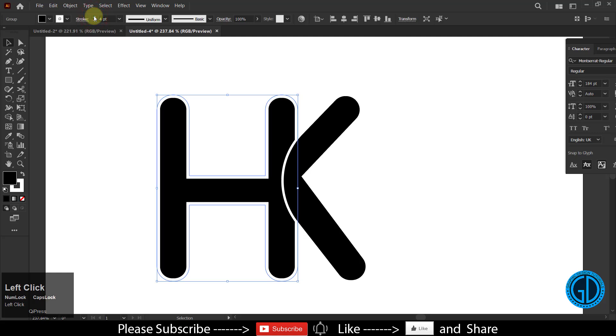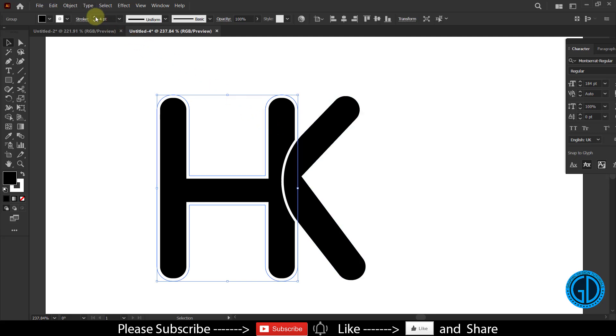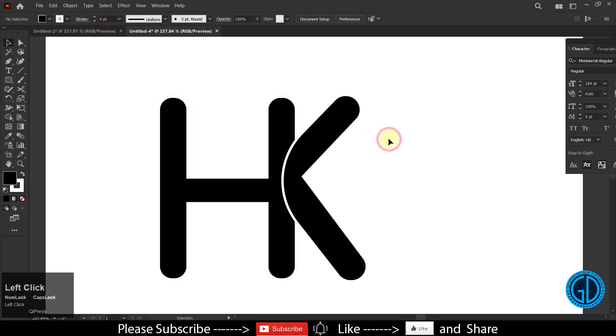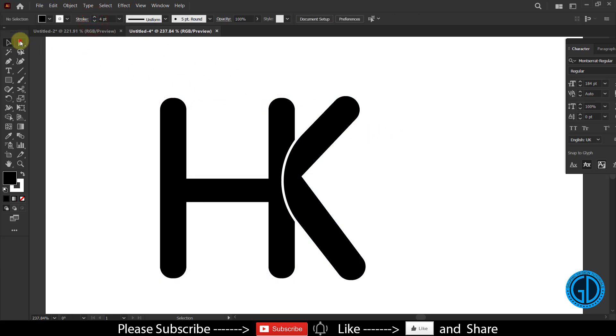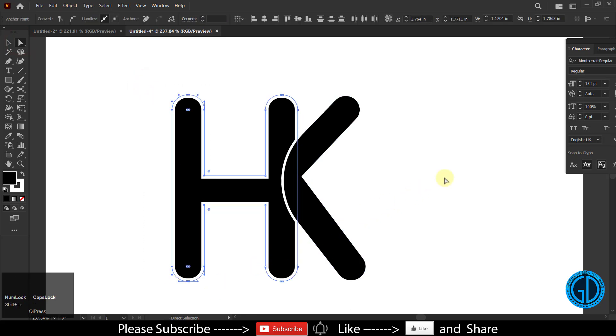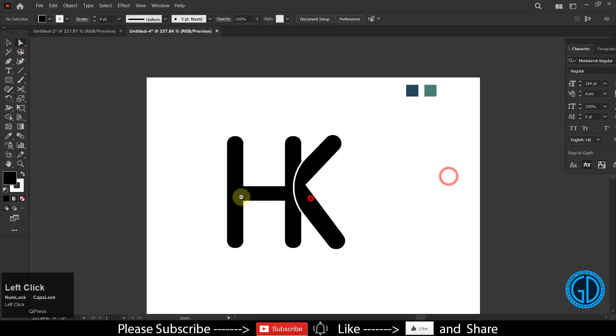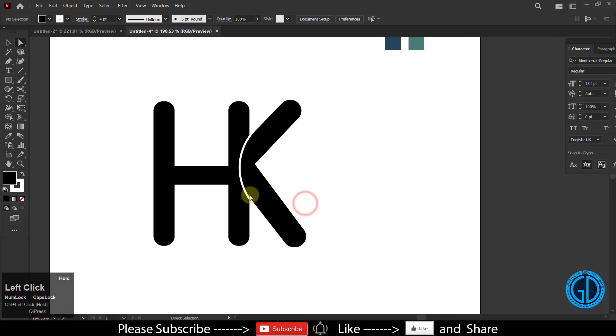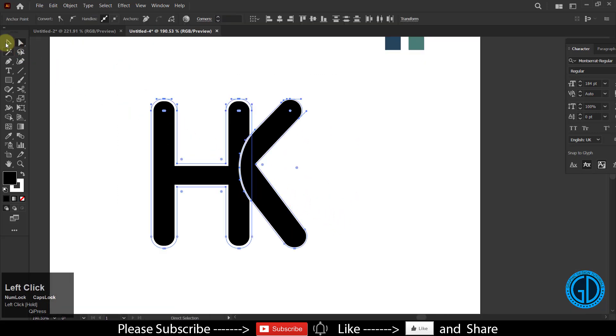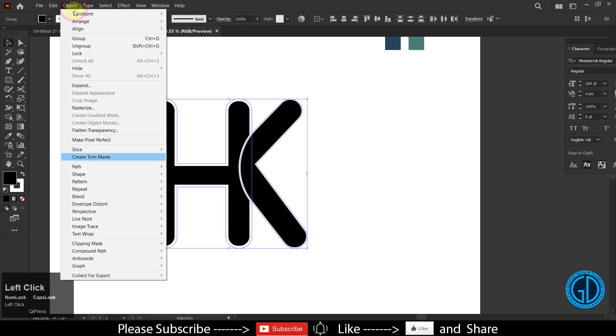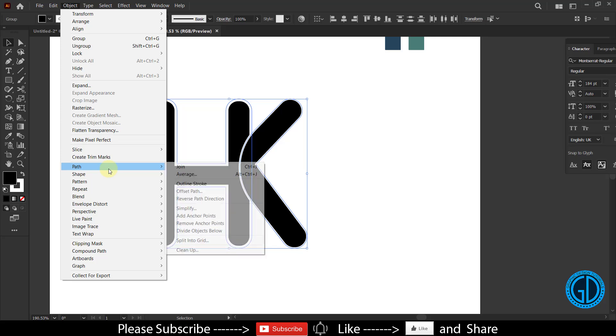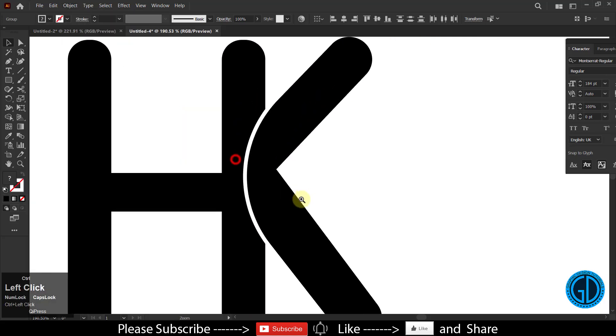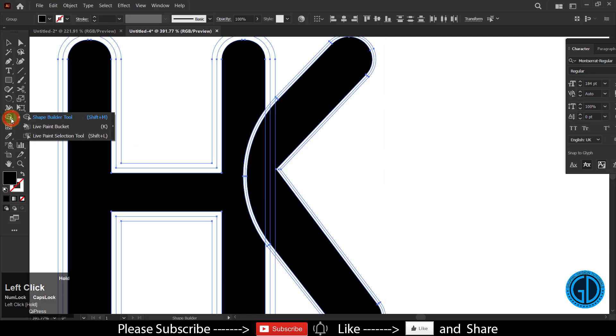So that we can make it more thin, you can control it by increasing the stroke size. Now this is looking fine. Select all, go to Object > Path, and then select Outline Stroke. After that, choose the shape builder tool.